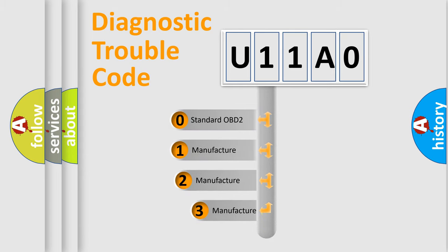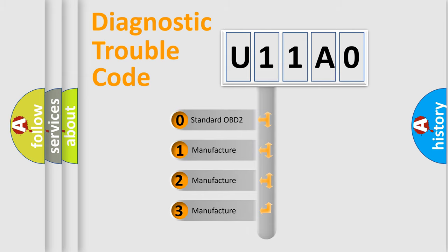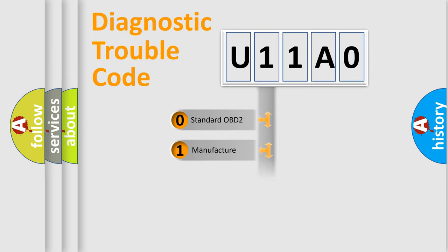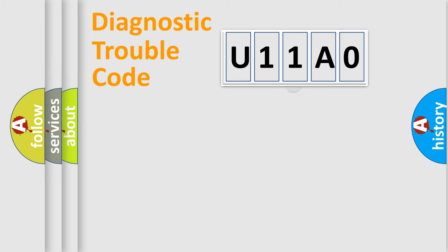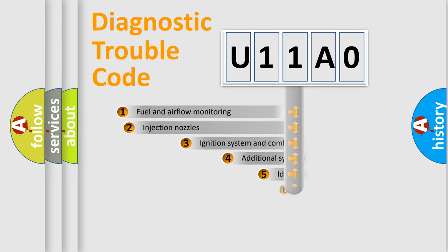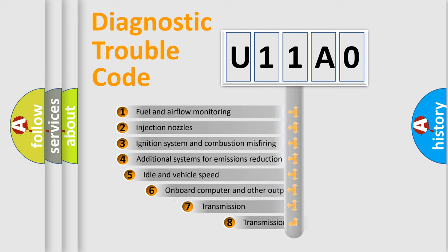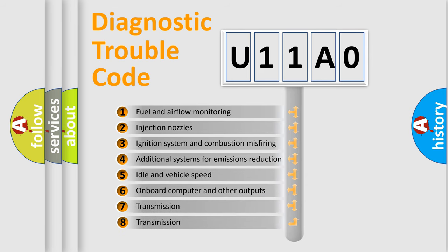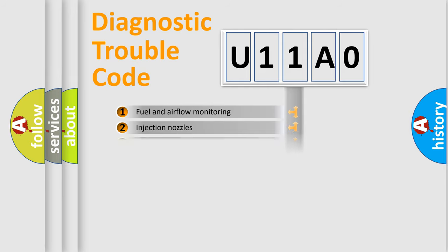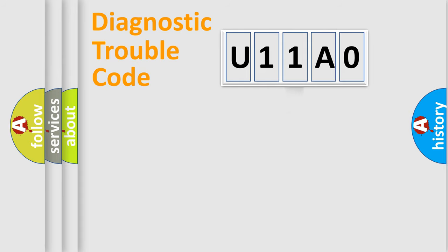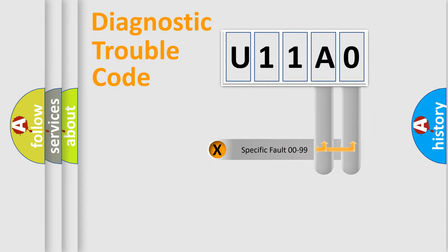If the second character is expressed as zero, it is a standardized error. In the case of numbers 1, 2, or 3, it is a manufacturer-specific error. The third character specifies a subset of errors. The distribution shown is valid only for the standardized DTC code. Only the last two characters define the specific fault of the group.